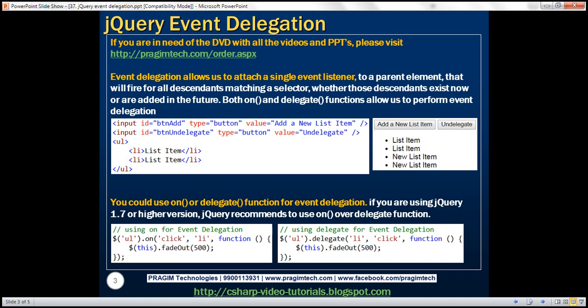What is event delegation? Event delegation allows us to attach a single event listener to a parent element that will fire for all descendants matching a selector, whether those descendants exist now or are added in the future. Both the `on` and `delegate` functions allow us to perform event delegation. In our previous video session, we discussed how to perform event delegation using the `on` function. Let's quickly recap that example.